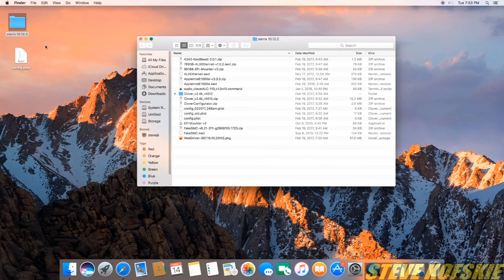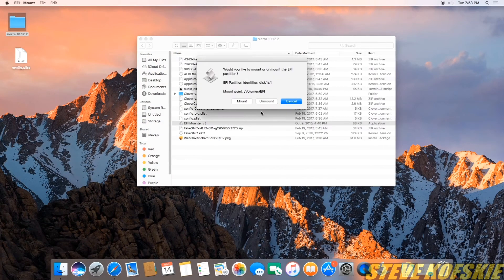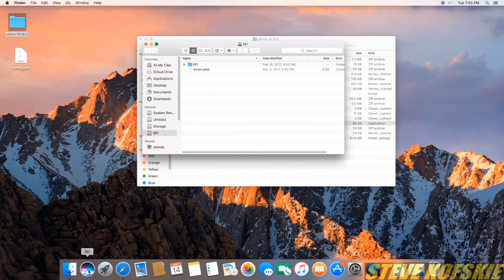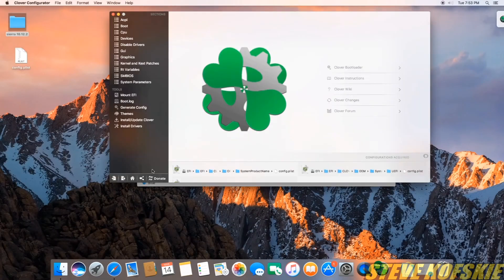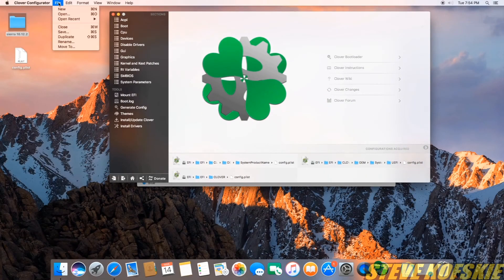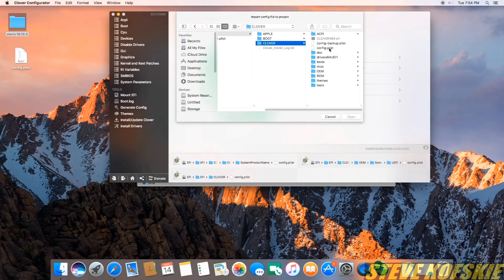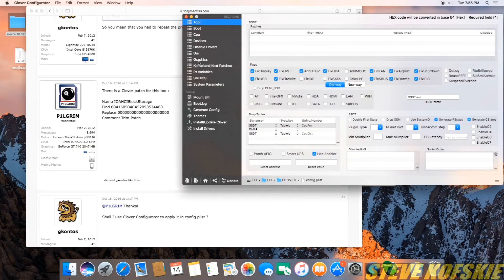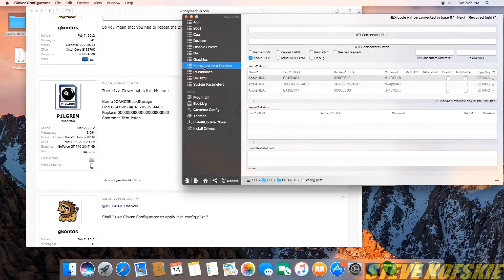To fix this, I ran the EFI mount here again, ran Clover configurator, and opened up my config.plist file and selected the kernel and kext patches tab.